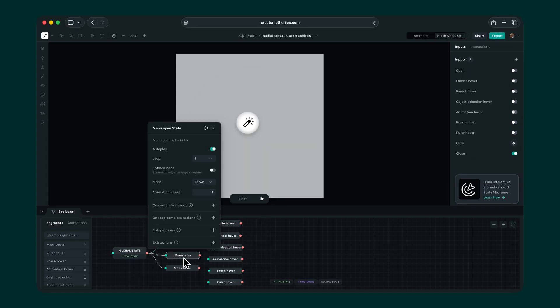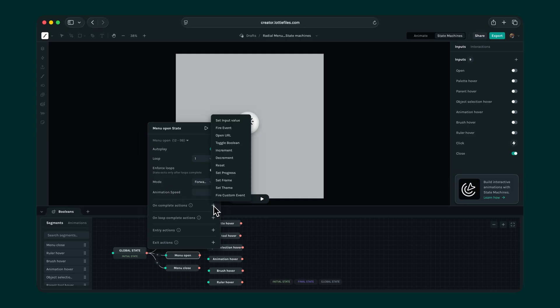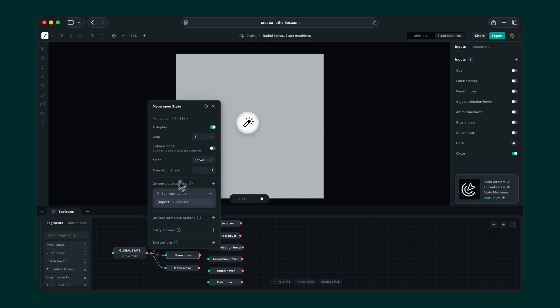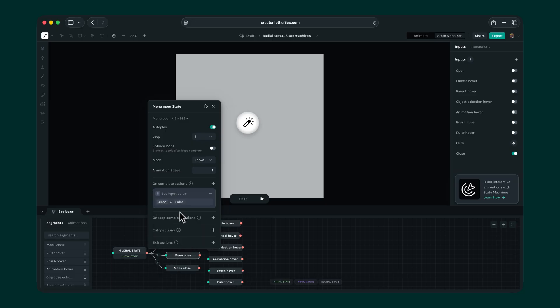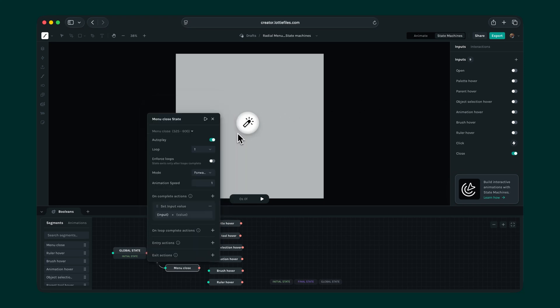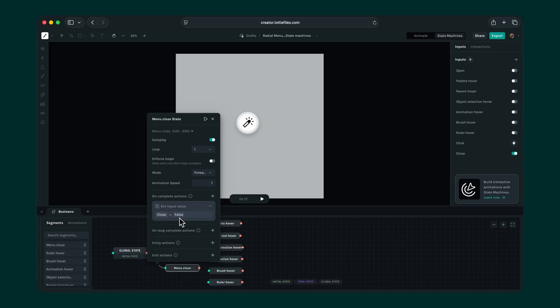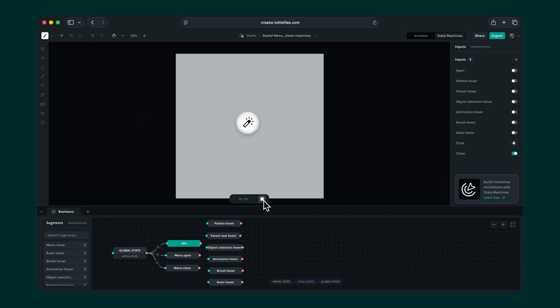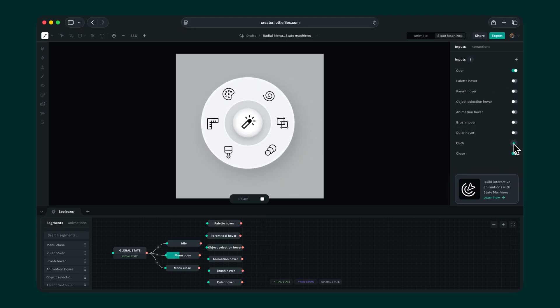Open the menu open state, and in the on complete actions, select the set input value option. Choose a closed input and set it to false. This will automatically turn the closed switch off when open is turned on. Repeat the same for the menu closed state. But here, set the closed value to true. Now, when we toggle the open input on and off while firing the event, it works perfectly.